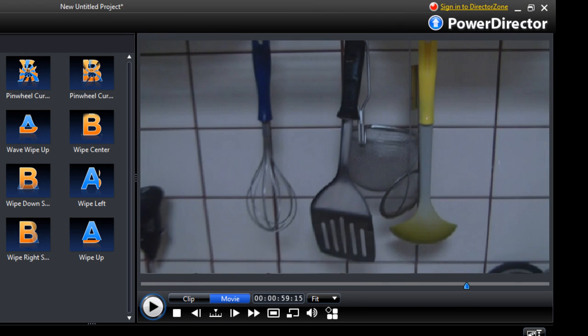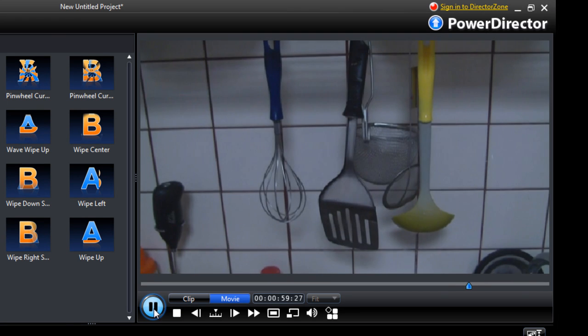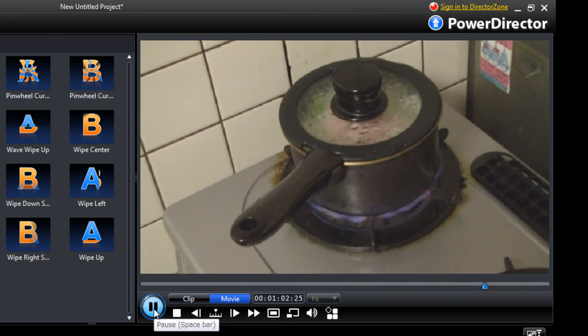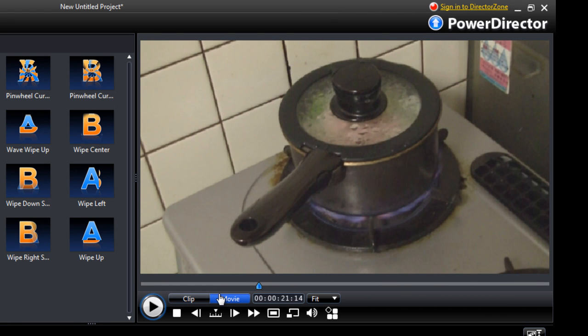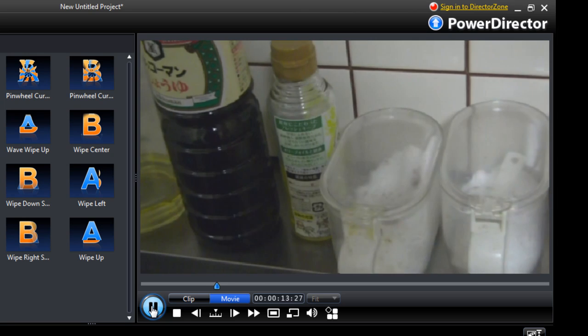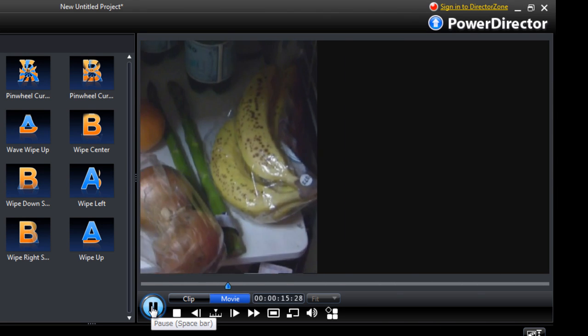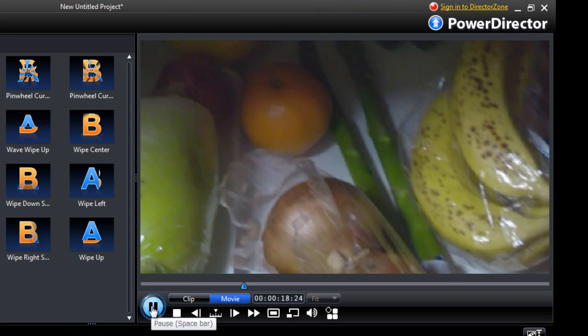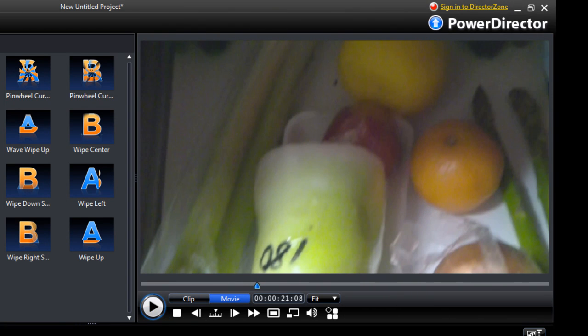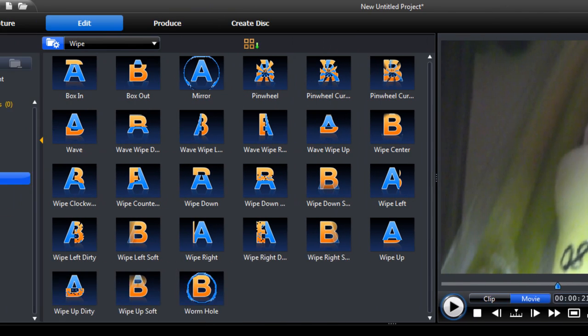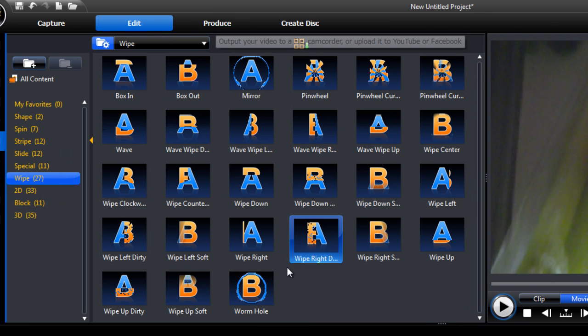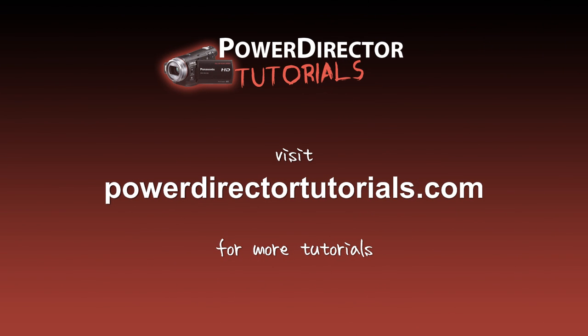Move to the next scene and see what it looks like. So that's it really — very simple, and it does make your video look a lot better. Now you can just head over to Produce and produce your video. I'll see you next time. Bye.